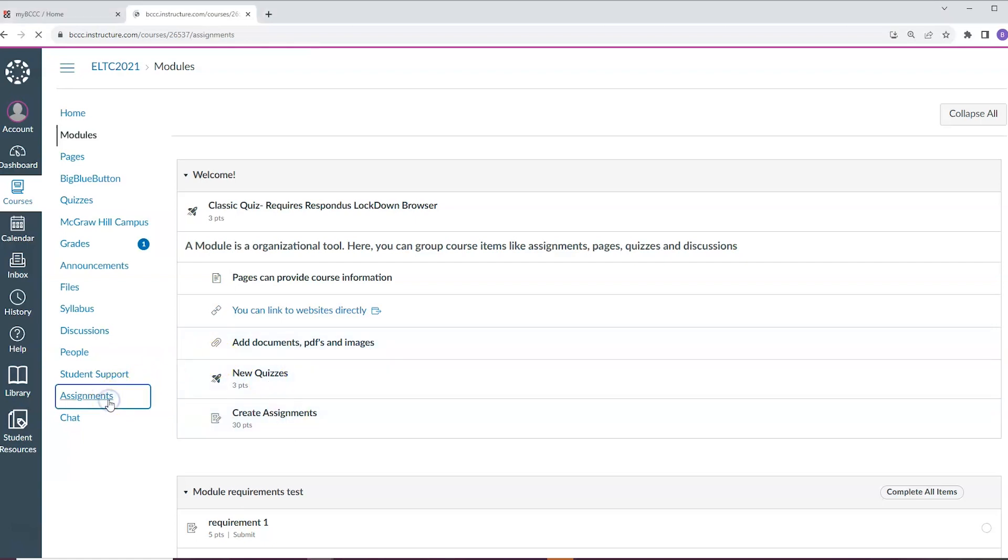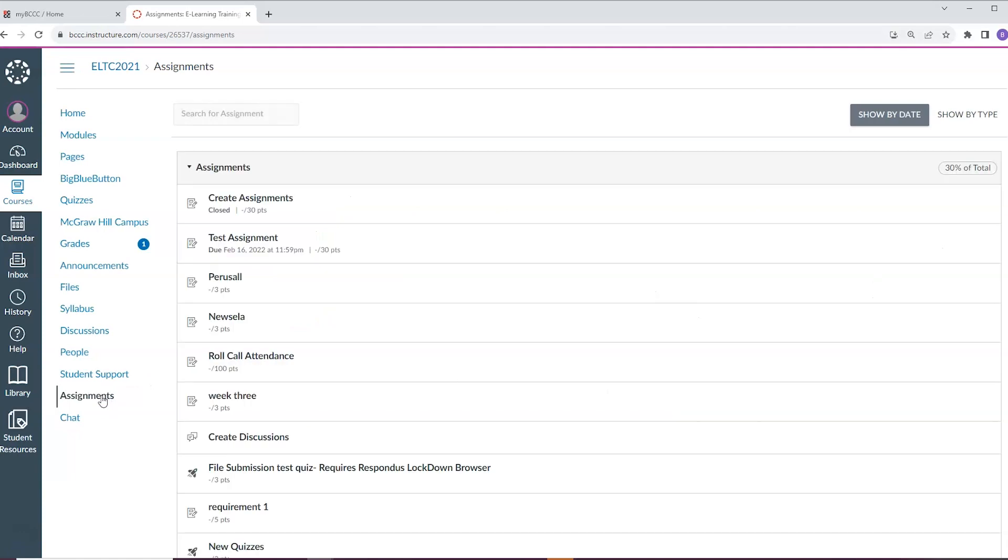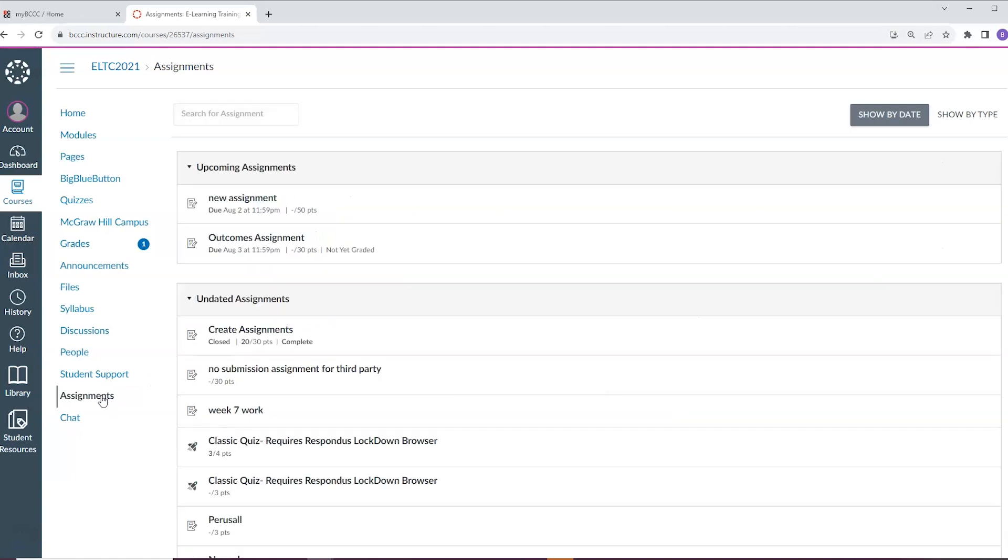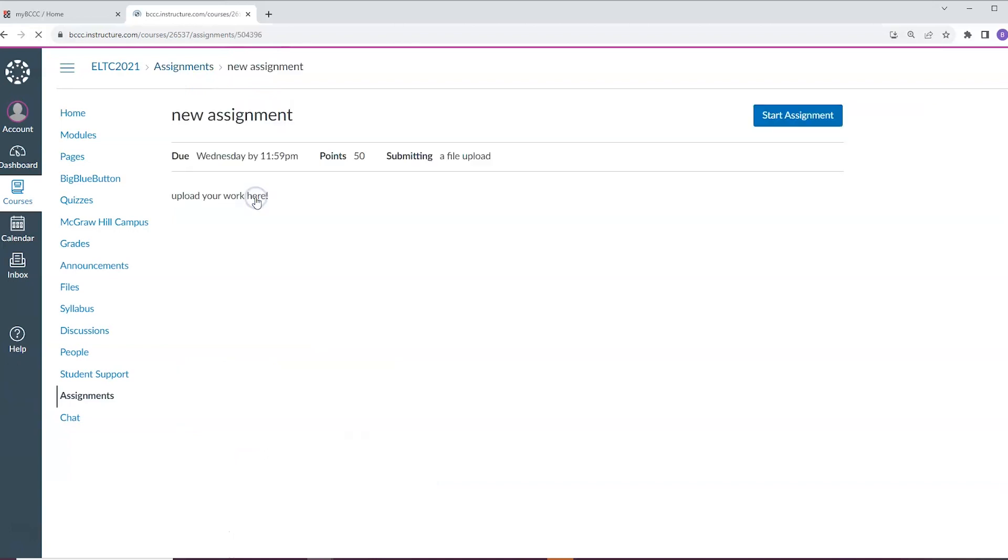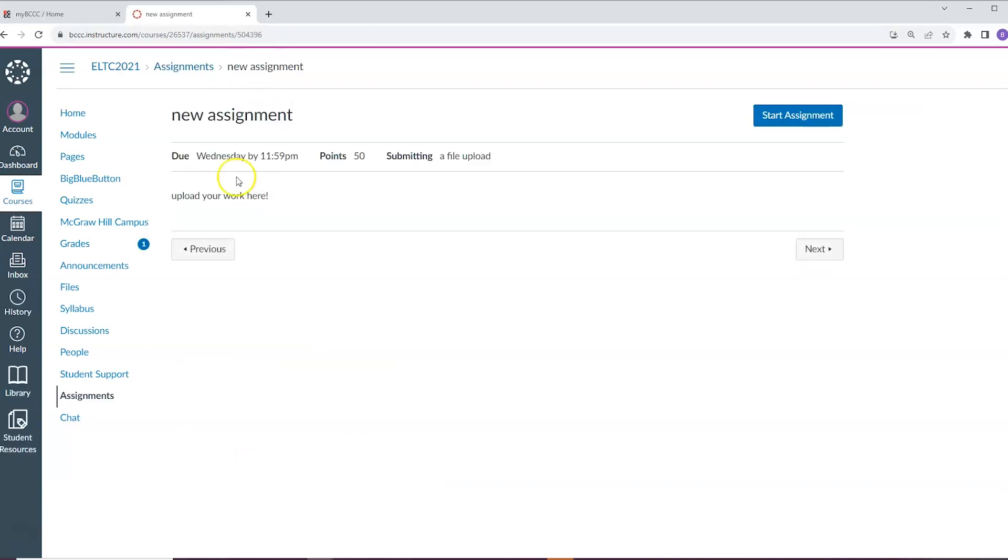You can also directly click the assignments tab to find all the available assignments in the course. To view and submit the assignment, click the assignment title. At the top of the screen, you will see the assignment information, such as directions for the assignment, how much it's worth, when it's due, and other relevant information.